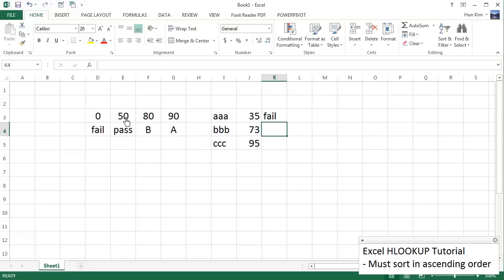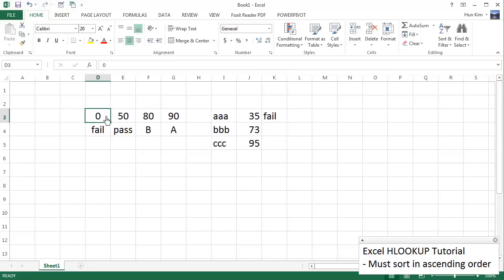So the first row, row index of 1 would be the first row and the second row would have a row index of 2. So you can see that 35 falls into this first category and the row that is spit back is fail. So this is correct.